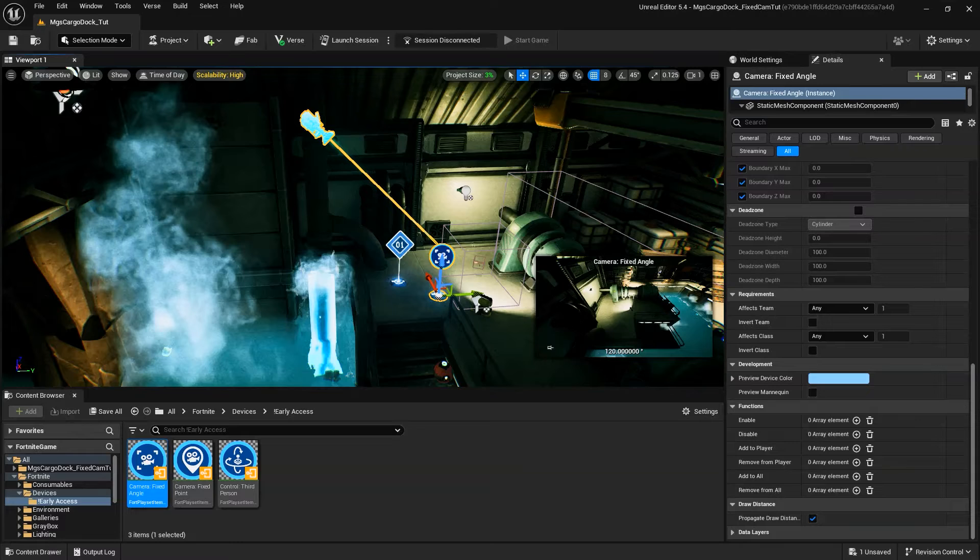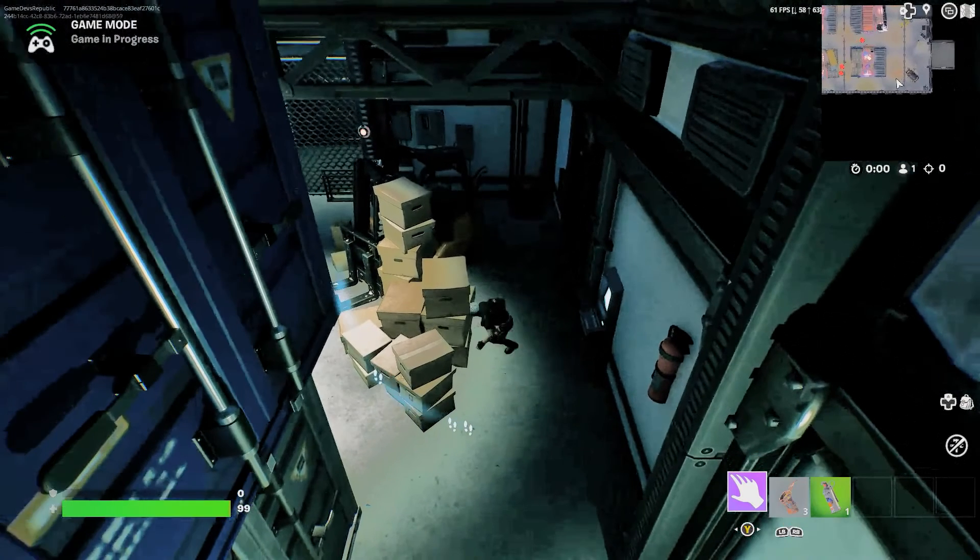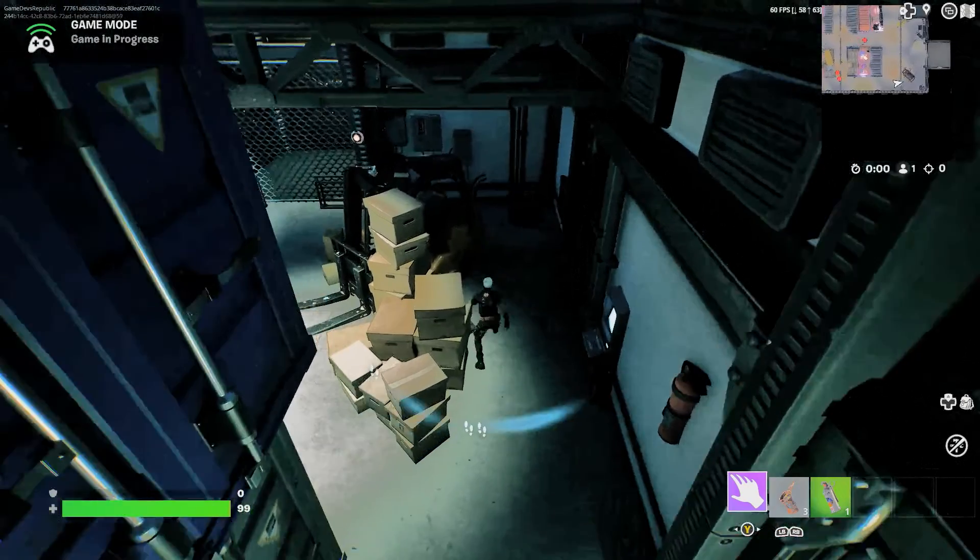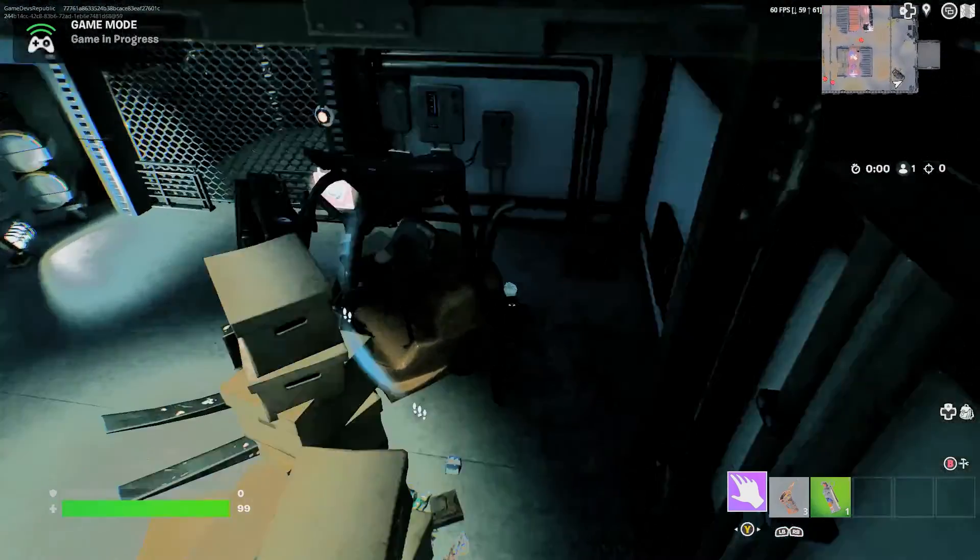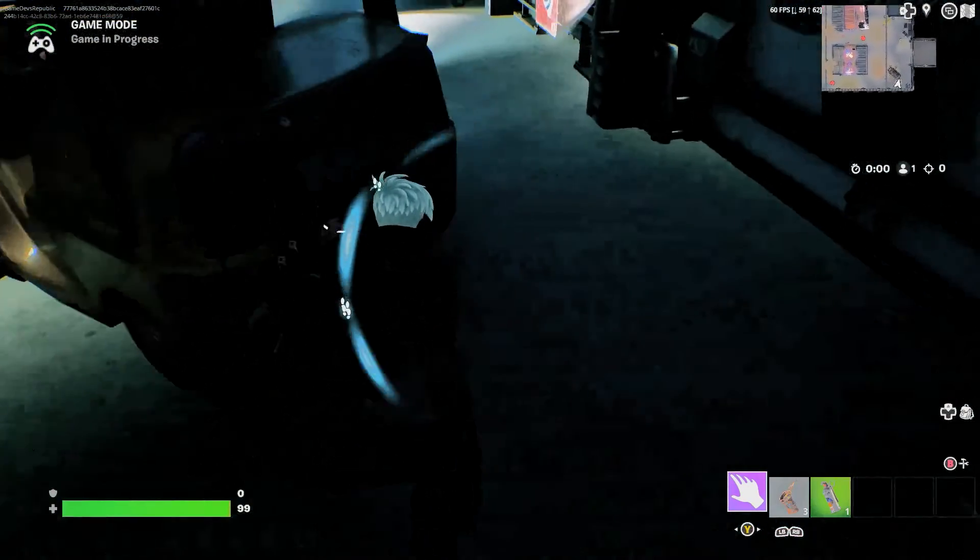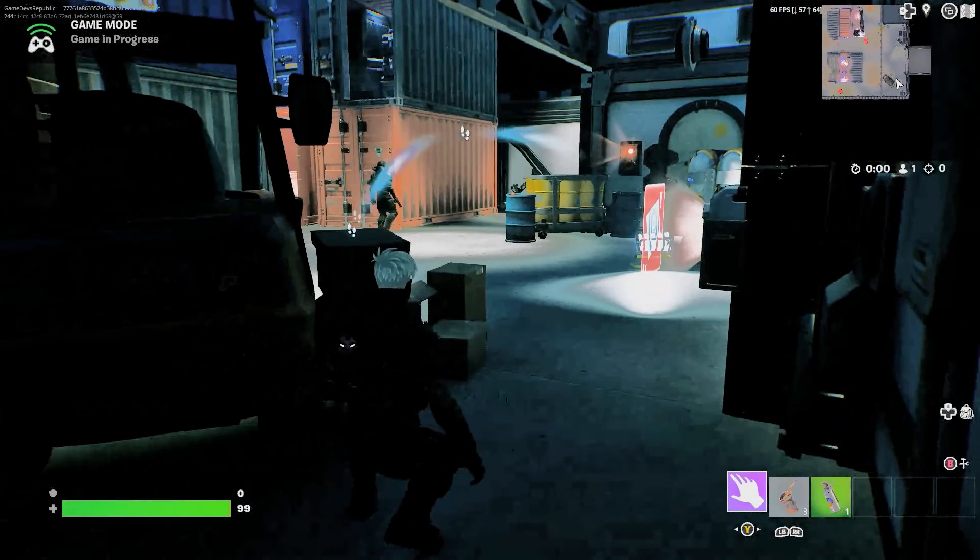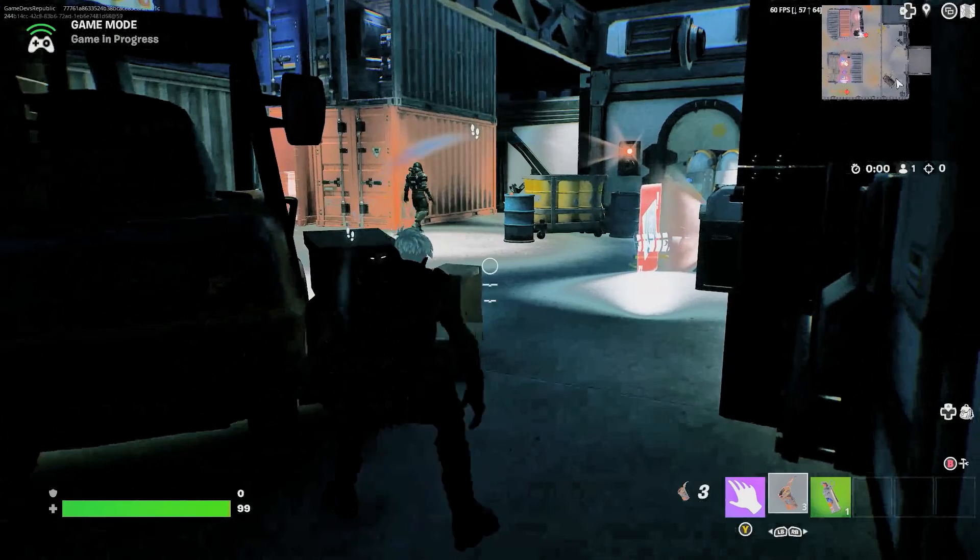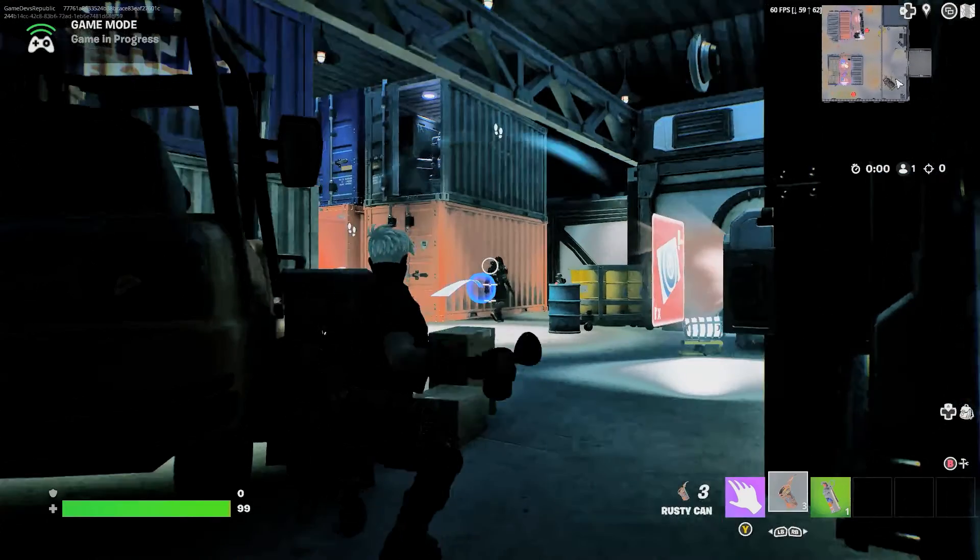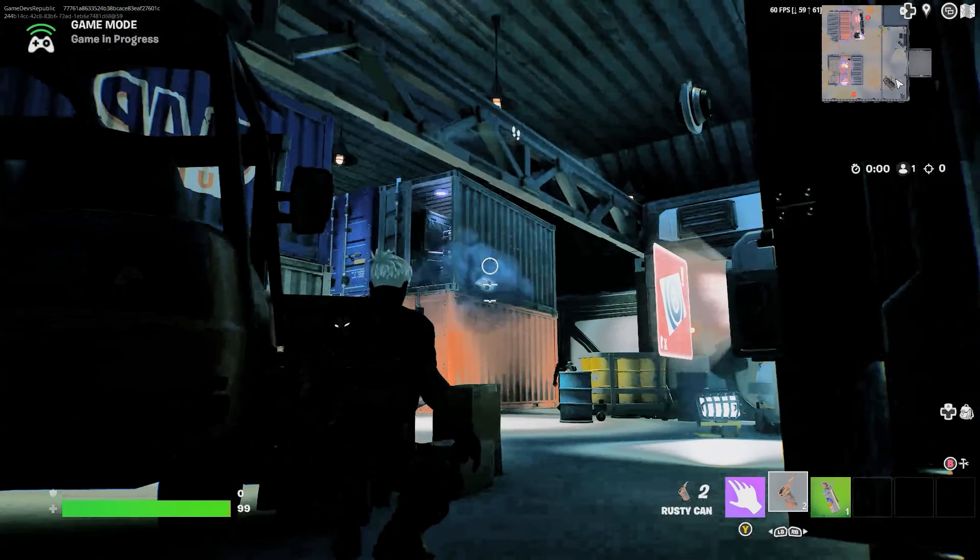Functions refer to all the actions that we can trigger through other devices in your level. For example, in our Metal Gear example game, we use the functions to disable the fixed angle camera and the third-person controller in certain areas the player will need to explore.